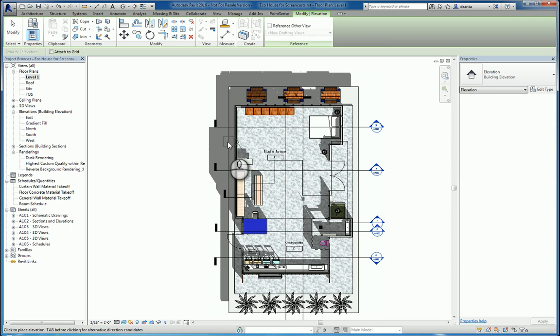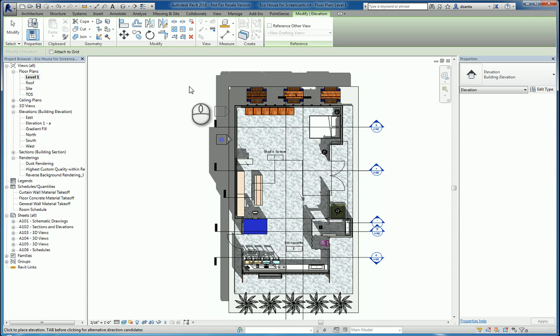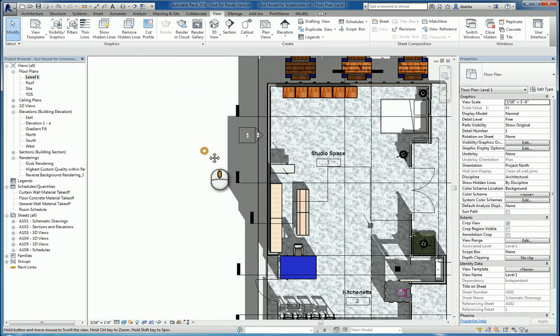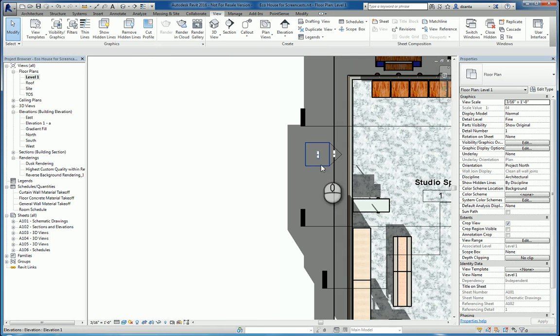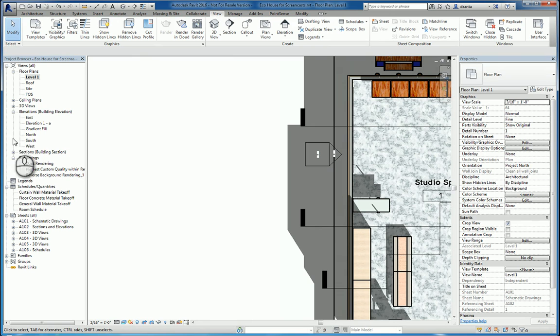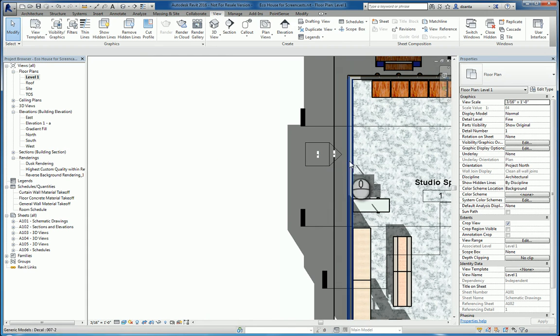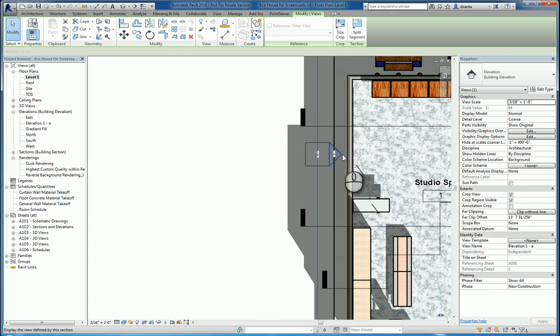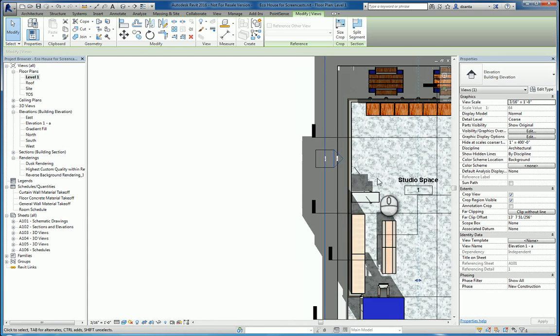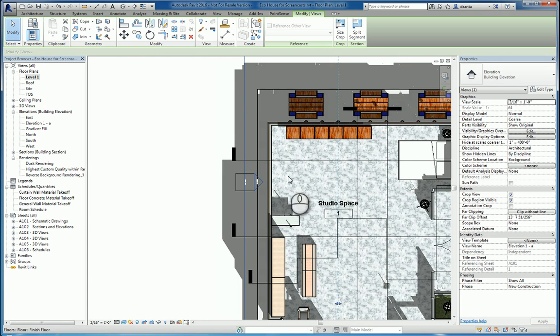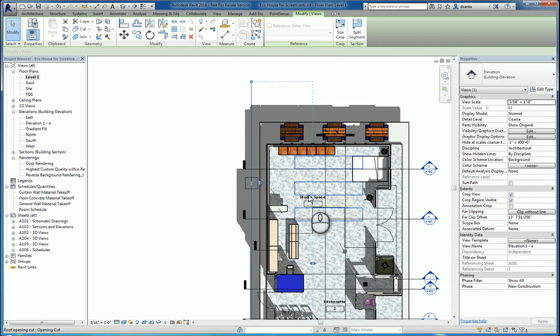So, for example, I can click over here to place this symbol. It automatically creates the view for me, and if we head over here to the project browser, you'll see elevation 1-a. If I select that triangle, that's actually the symbology that you can double-click to get to the particular view.